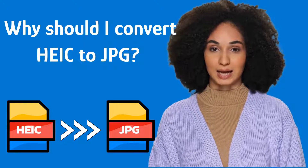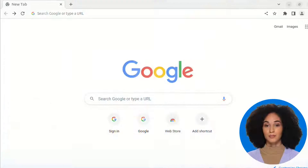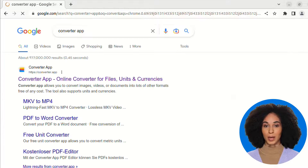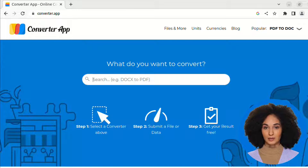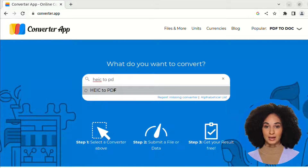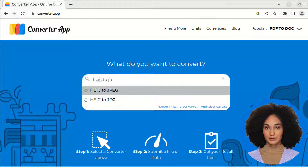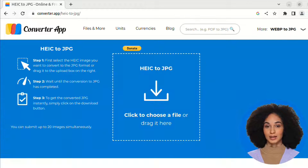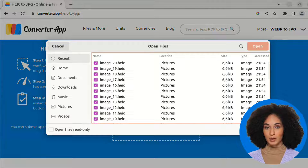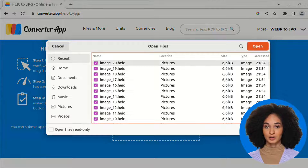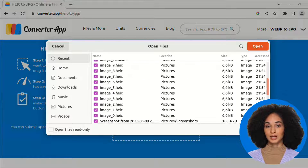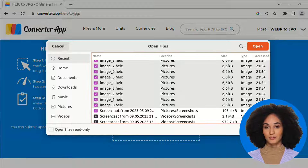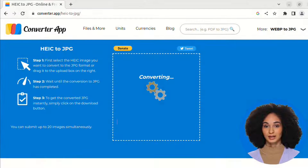Now I will explain the steps. Search for Converter app or directly enter converter.app in the address bar of your browser. Select the HEIC to JPG Converter in the navigation. You can upload up to 20 images at one time using the uploader in the center of the page. To select more than one file, press the SHIFT or CTRL key.